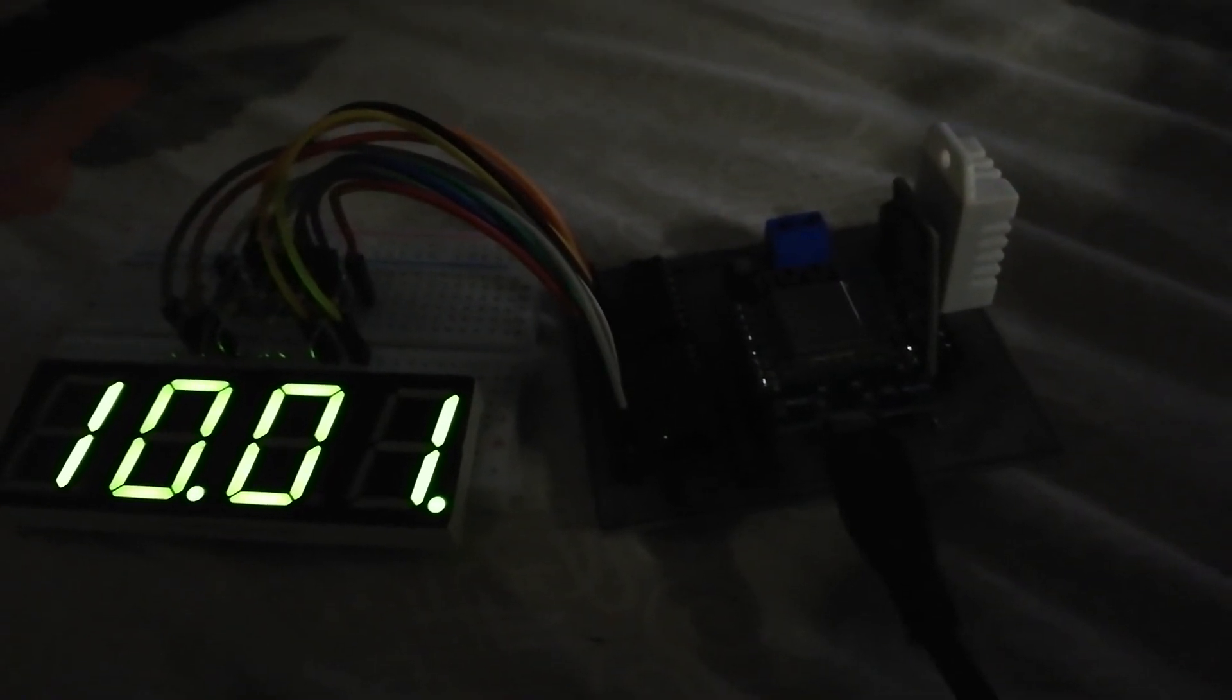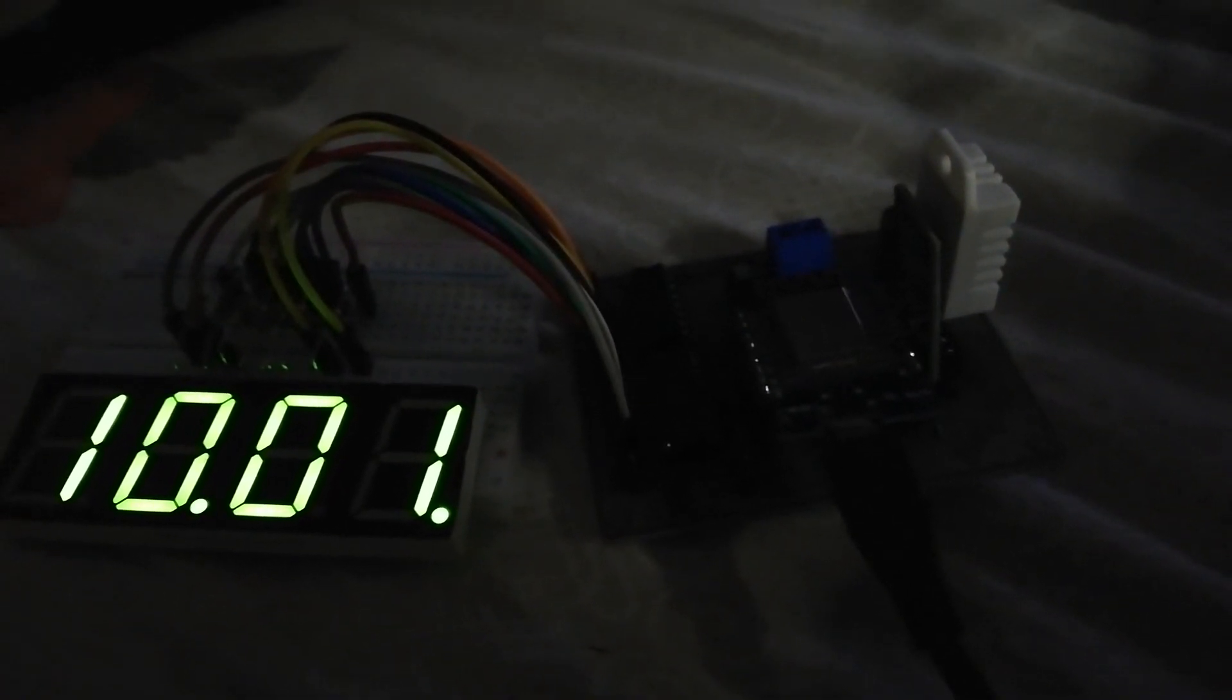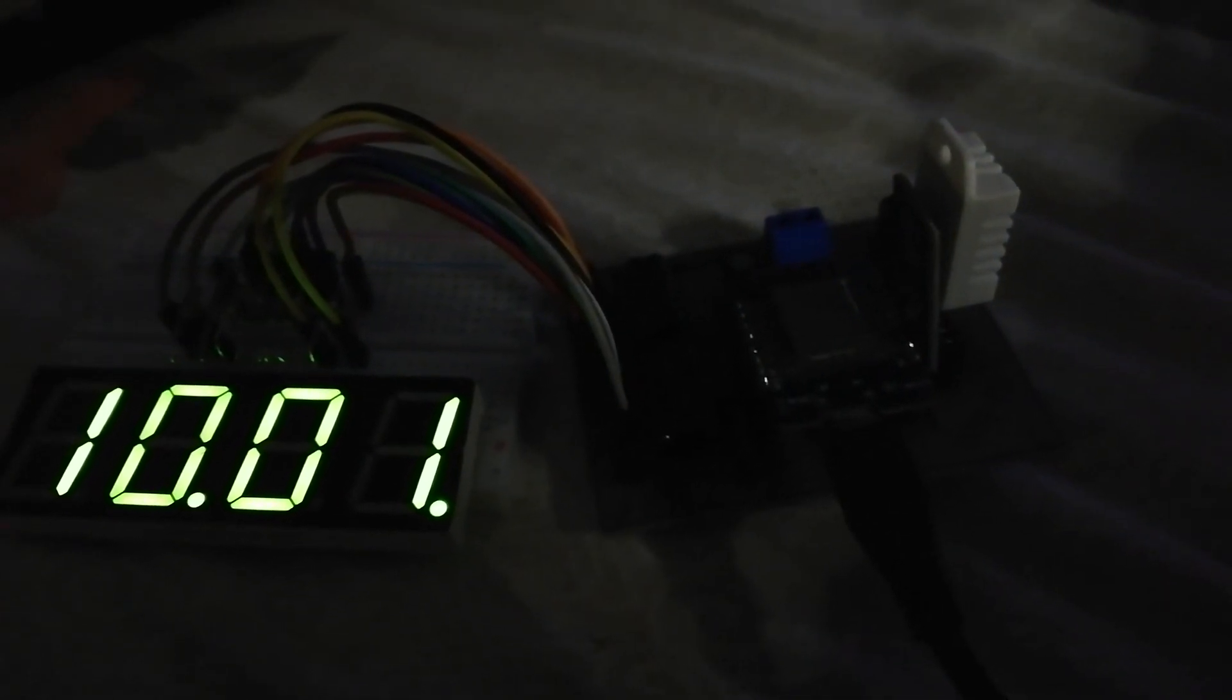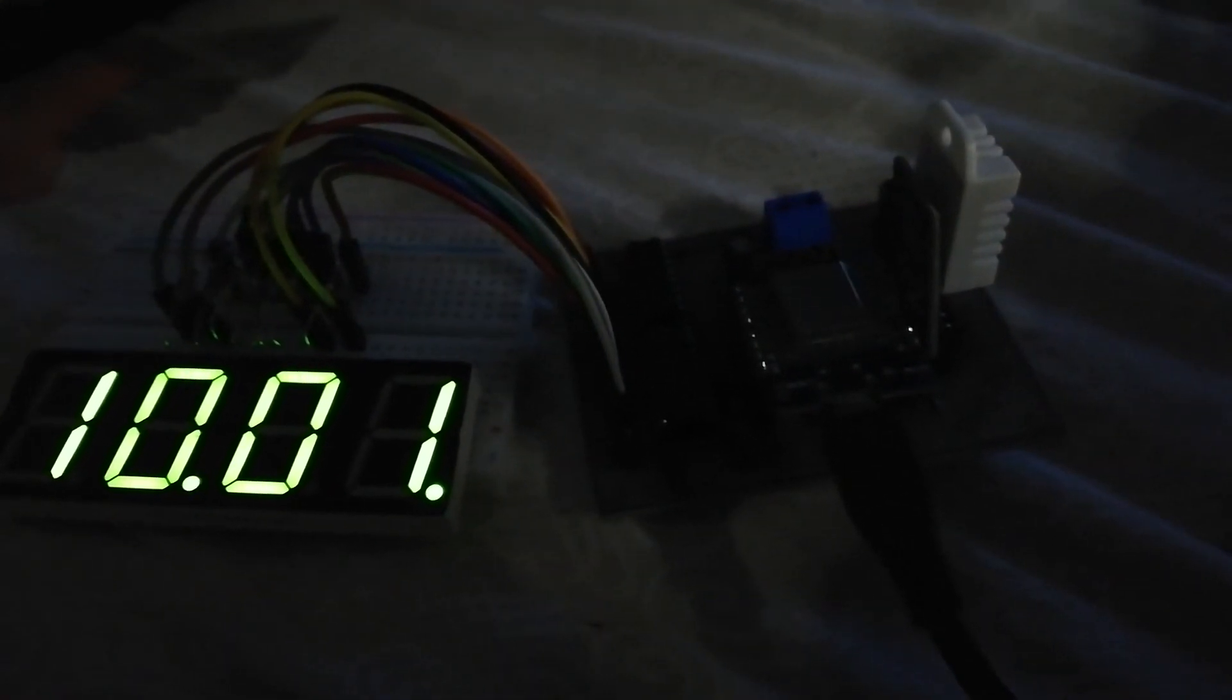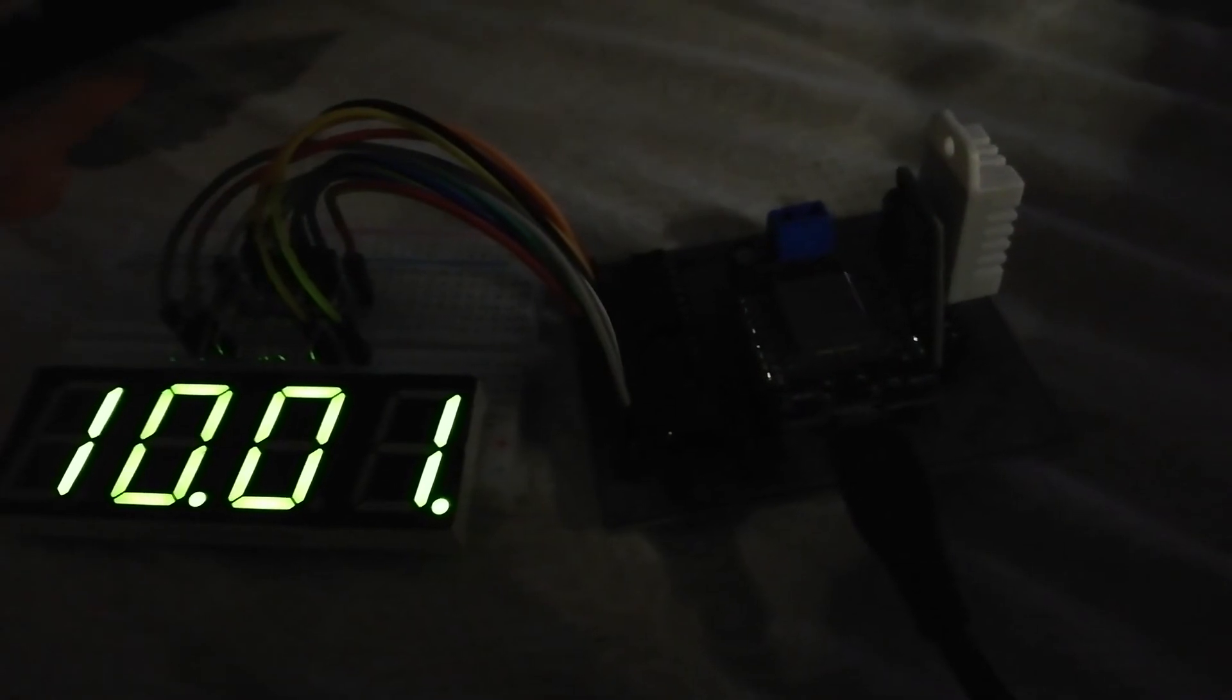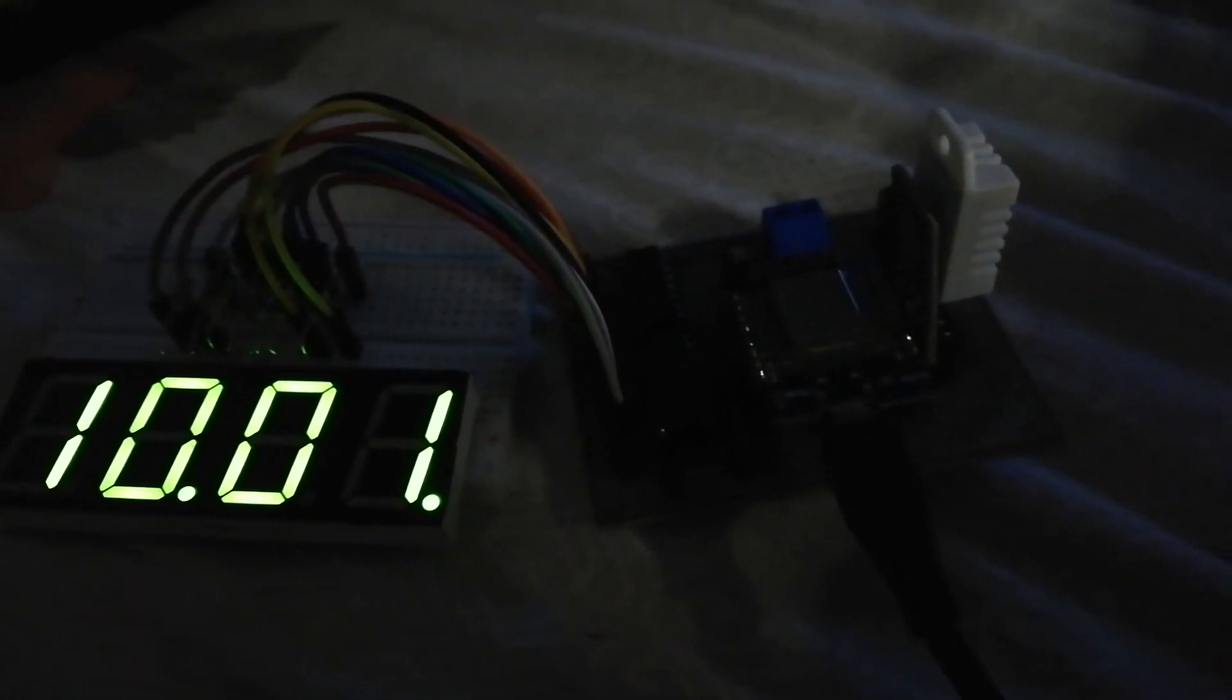10 PM on the clock. And in another format, it's 22 hour.